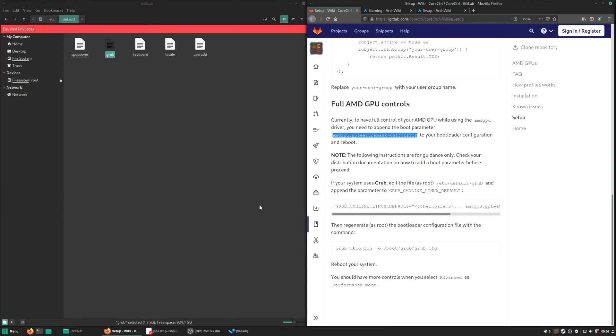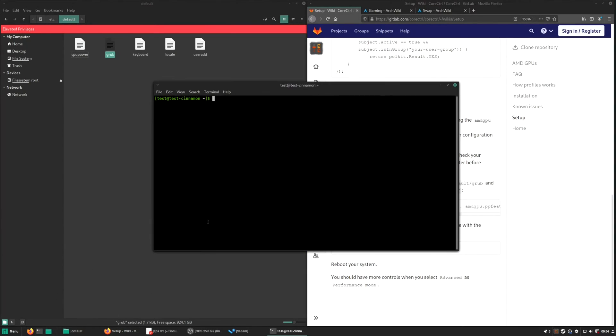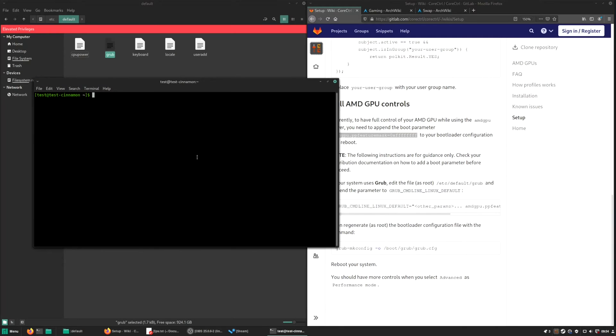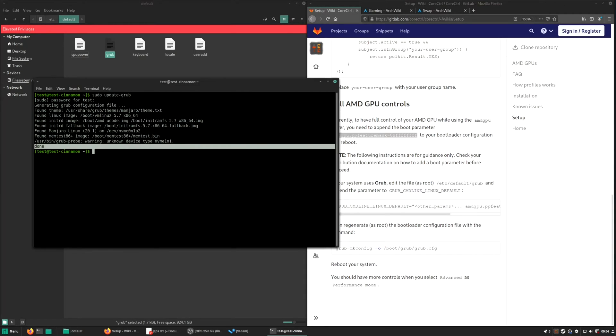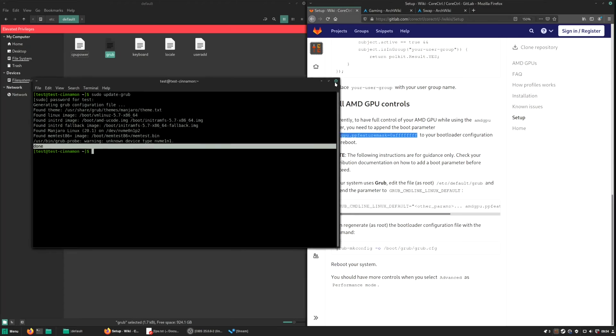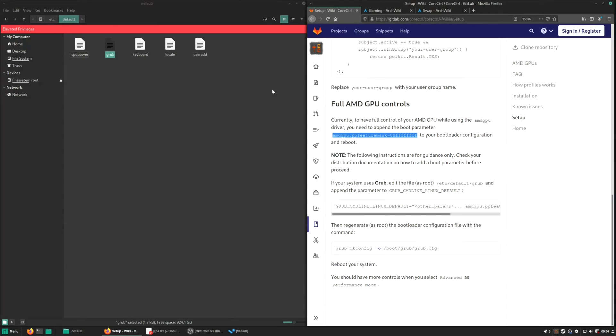So after we save the file, we just have to update the grub, which is also pretty easy. Just open up your terminal and just type in sudo update-grub. Enter your password and it will do it for you. It just takes a second. You can see it's done. So after the restart, you have full control over our GPU.